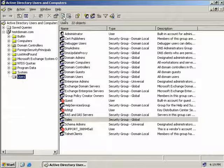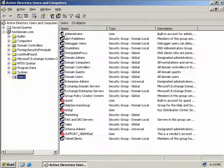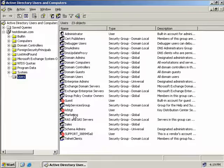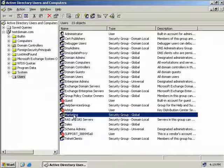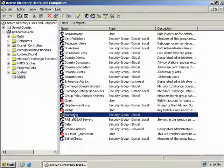We'll go to our users group and refresh the screen and here we can see our marketing group was in fact created in our users OU.